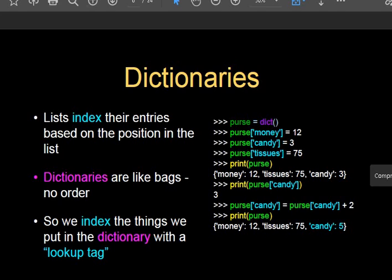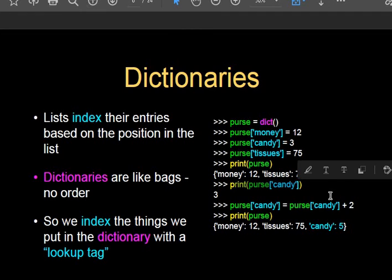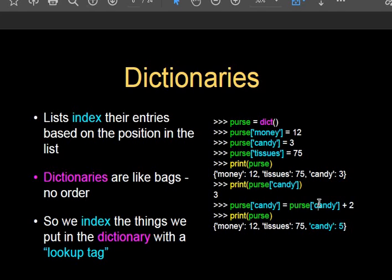In the bag example, money, candy, and tissue paper are there. So in the purse dictionary: purse['money'] = 12, purse['candy'] = 3, purse['tissue'] = 75. These key names — money, candy, tissue — are used instead of index values. To print all elements of the dictionary we use the print function. For example, print(purse) will display all the key-value pairs in the dictionary.